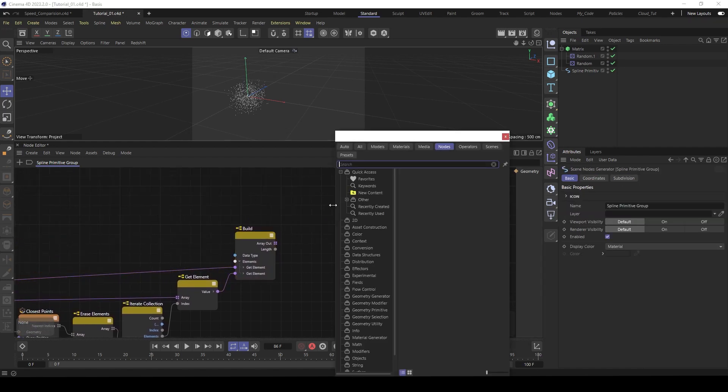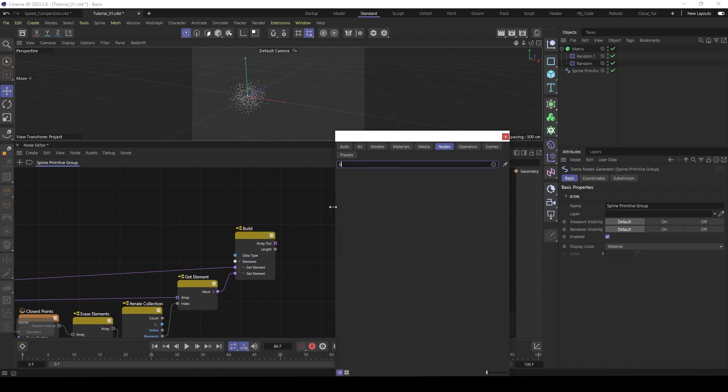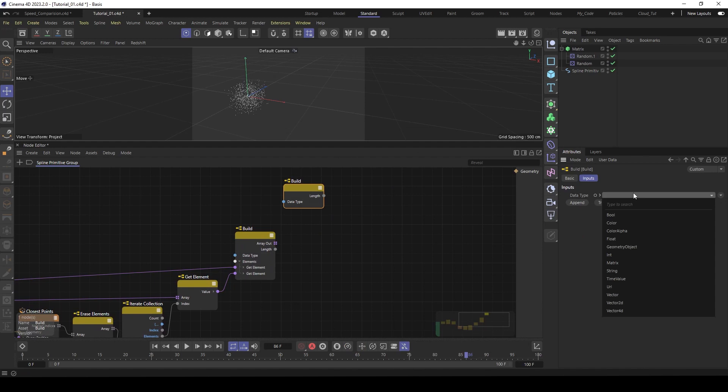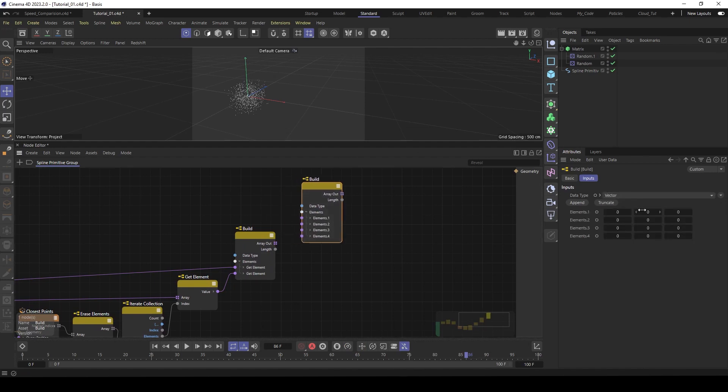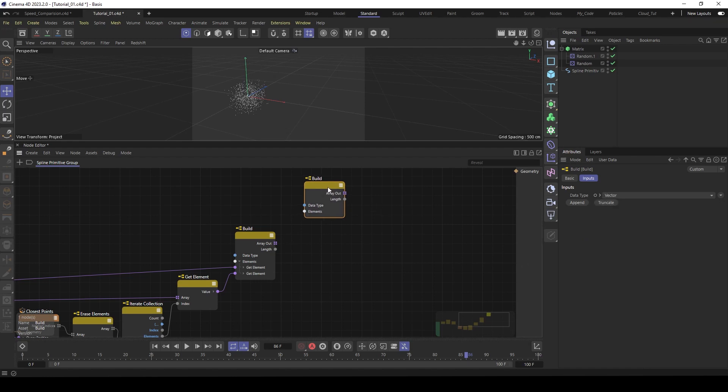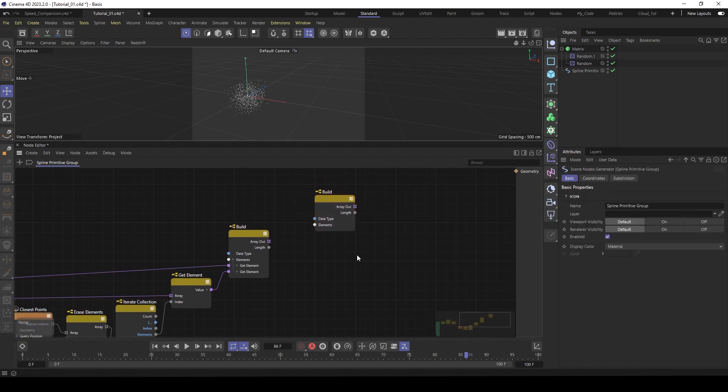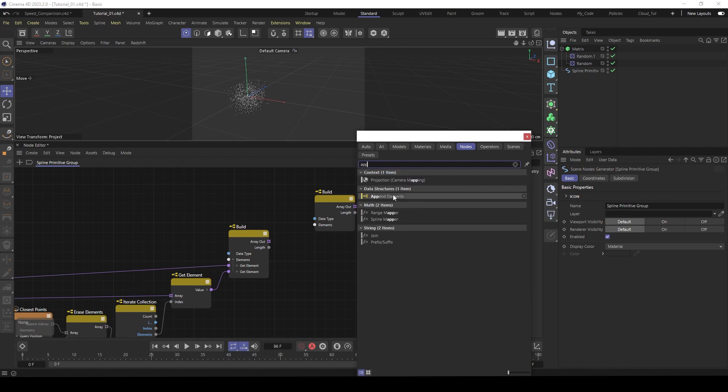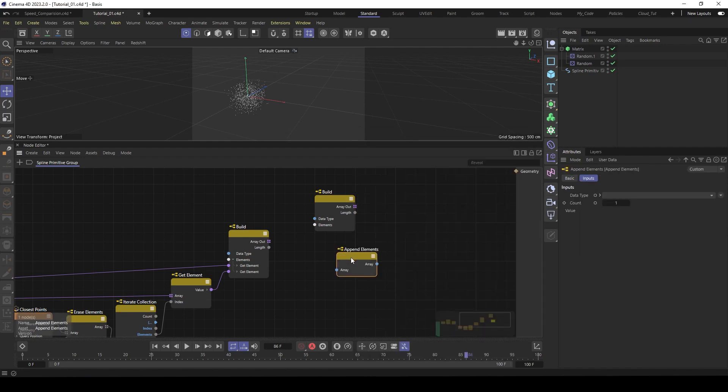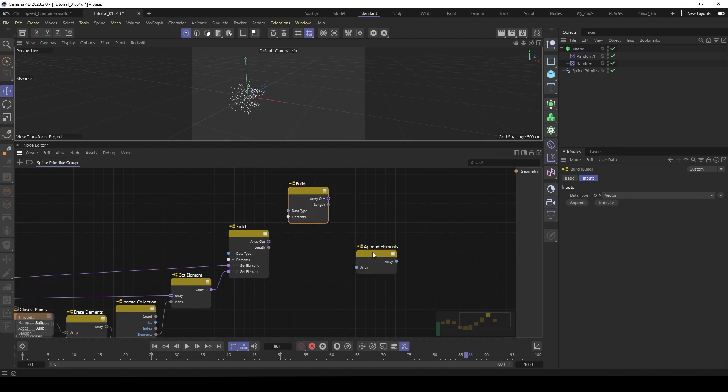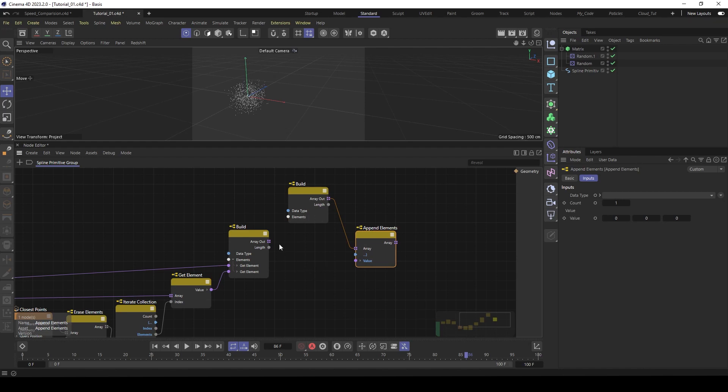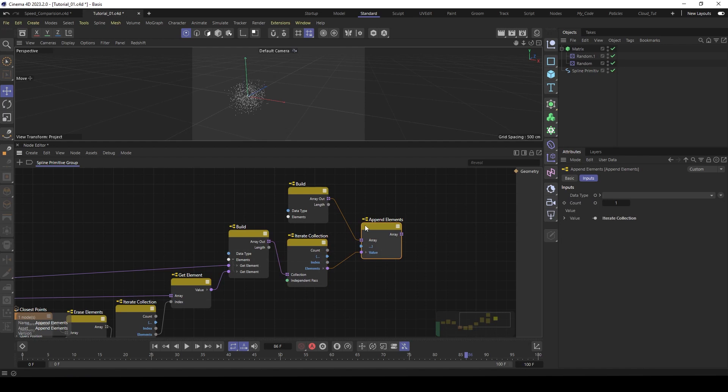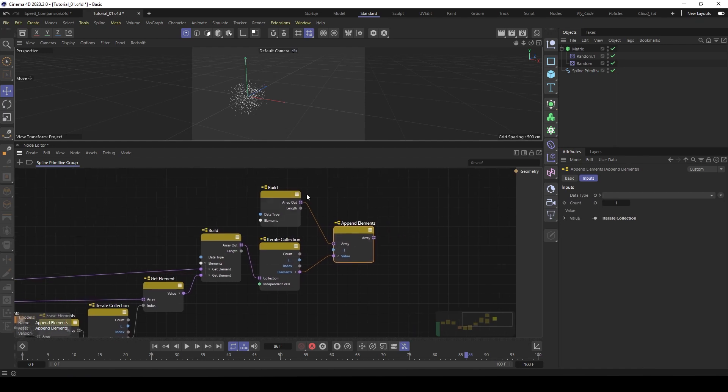So then our final array. So a new one with a build node. So we build the final array with all the vectors inside. Remove all of those here. Then use an append node to append those two vectors inside the final array. So this is our array. And the value will be this one. And it generates also an iterate collect. So it takes those two positions and feeds it into our final array.